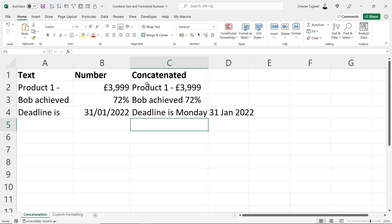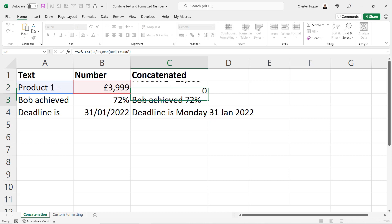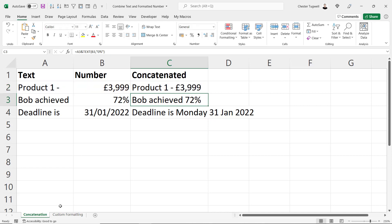Okay so if you're using concatenation to join text values to formatted number values then you need to use the TEXT function. That is the solution in this scenario.